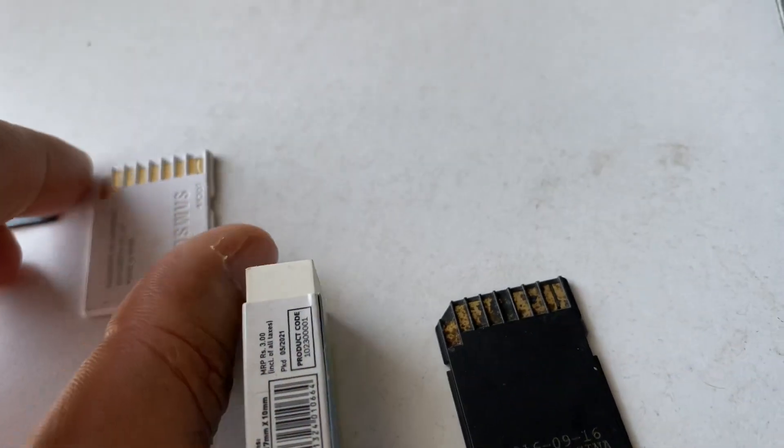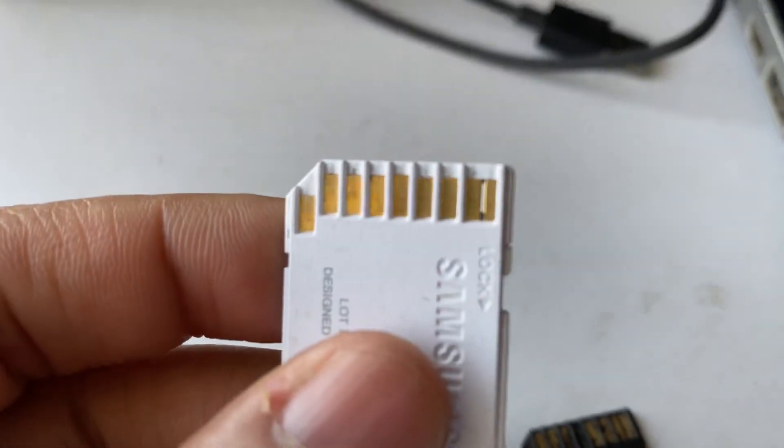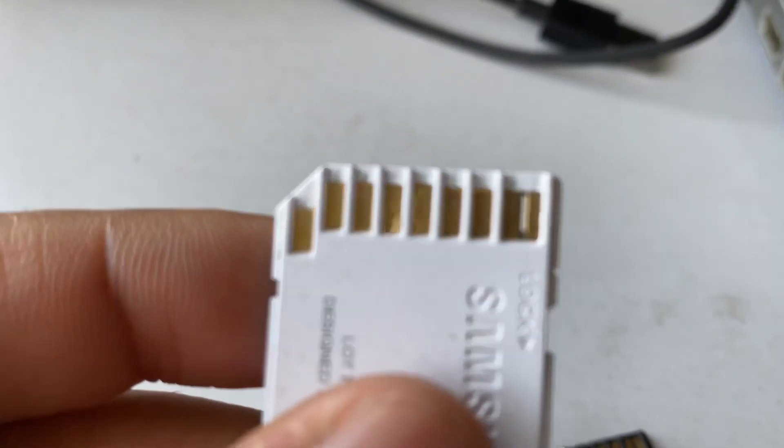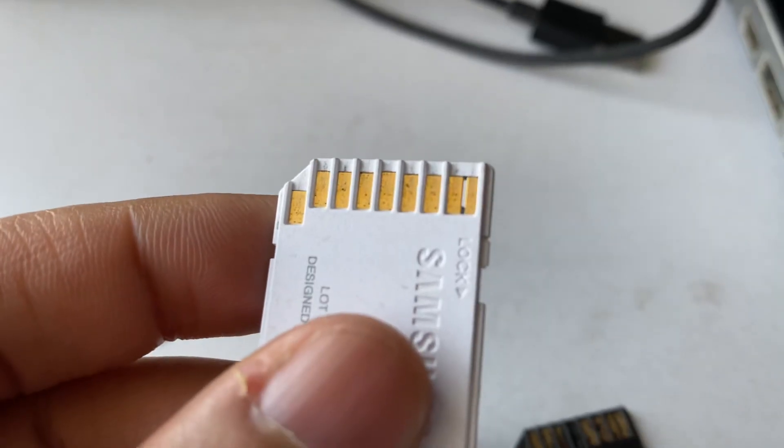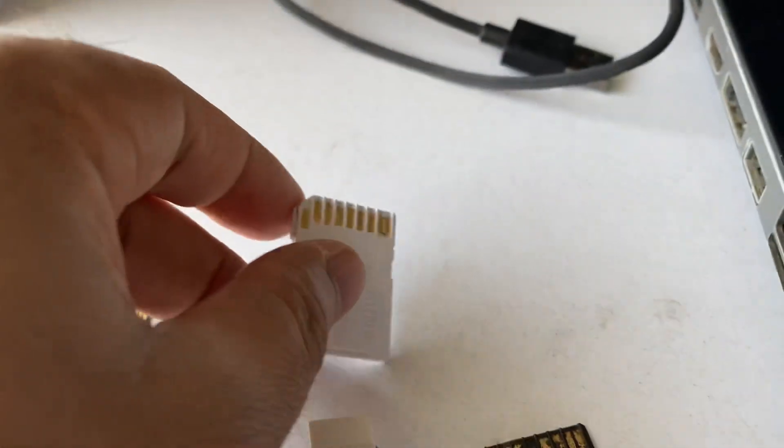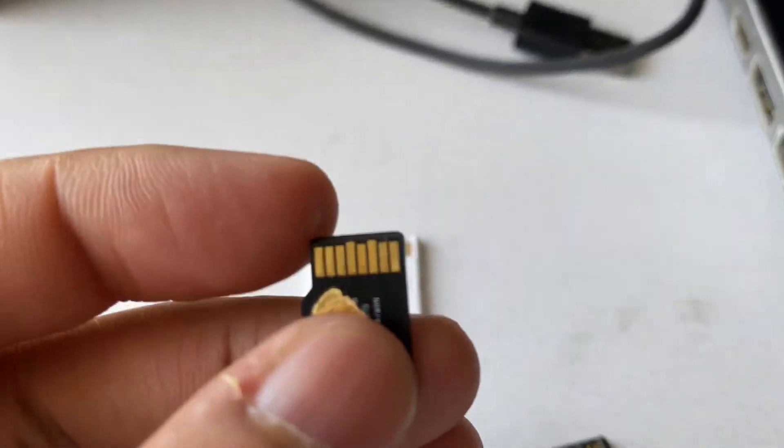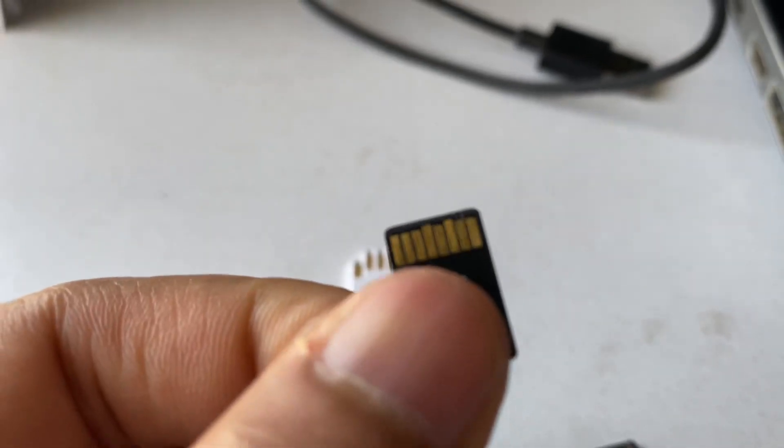Your SD card will look like this - you can see the golden plates. Make sure to clear your SD card properly.